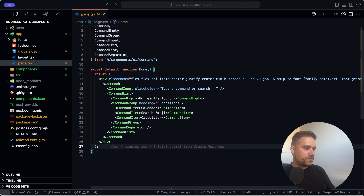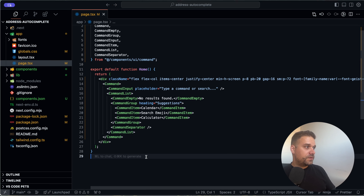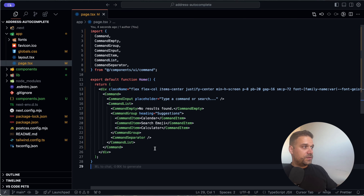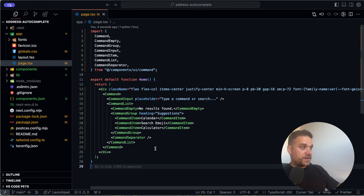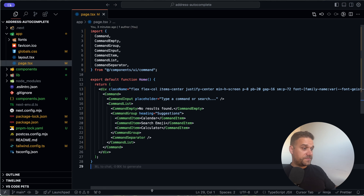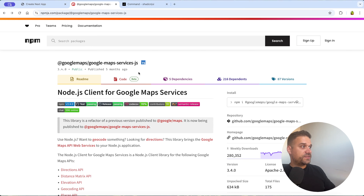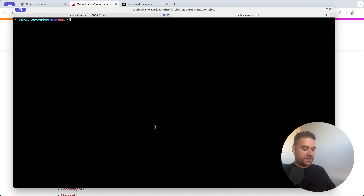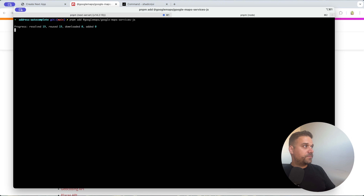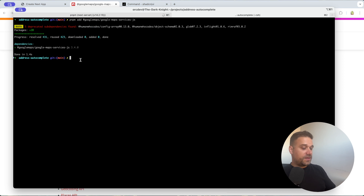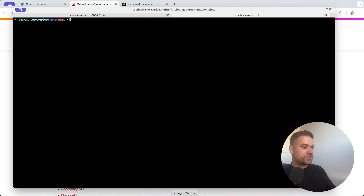Now we can install the Google Maps API package. It's '@googlemaps/google-maps-services-js' and it's really easy to use to manipulate all the data coming in. We'll install that using pnpm and add it to our project.